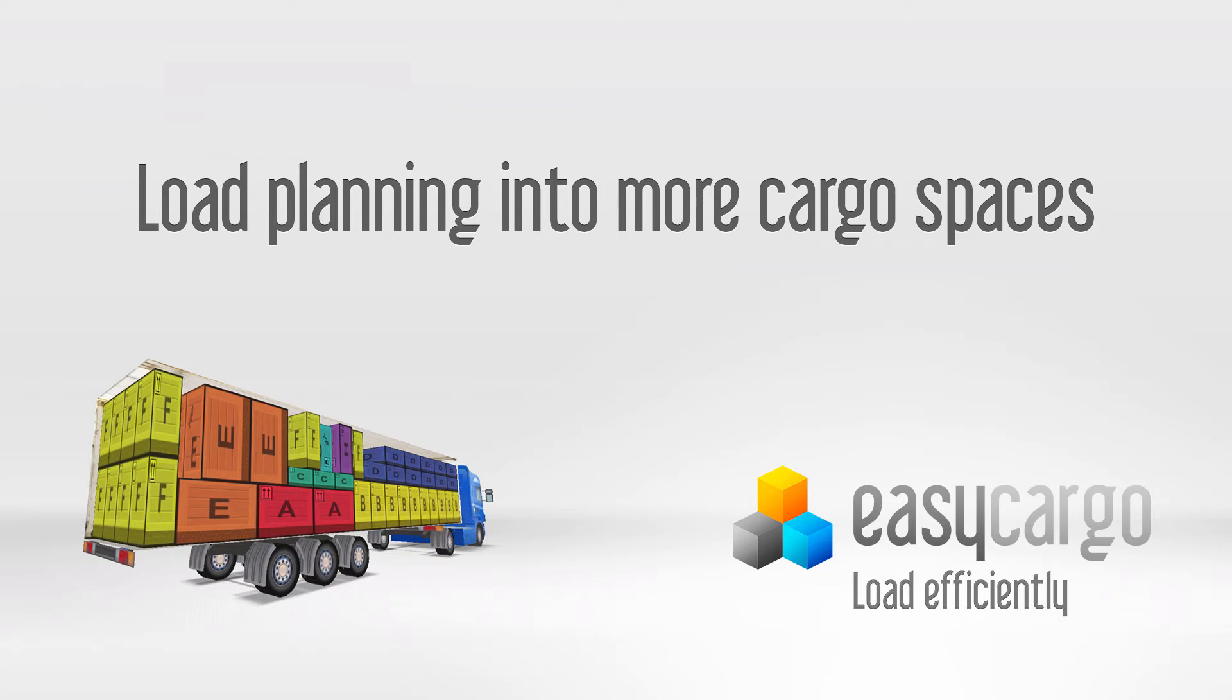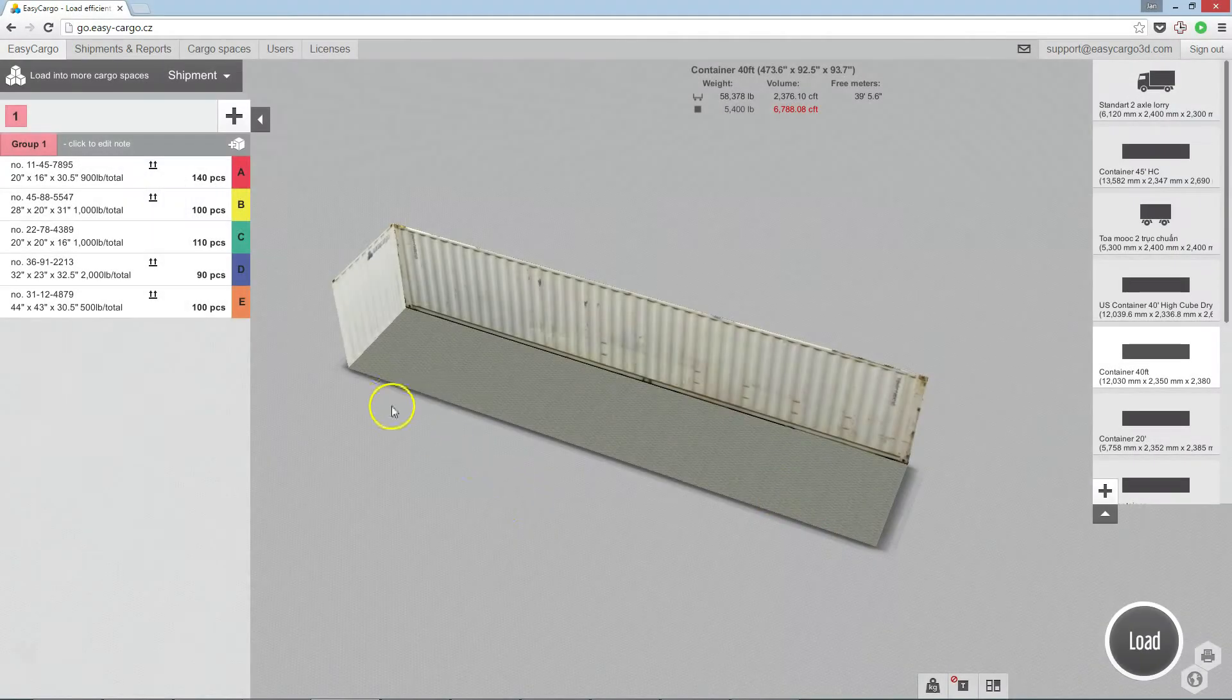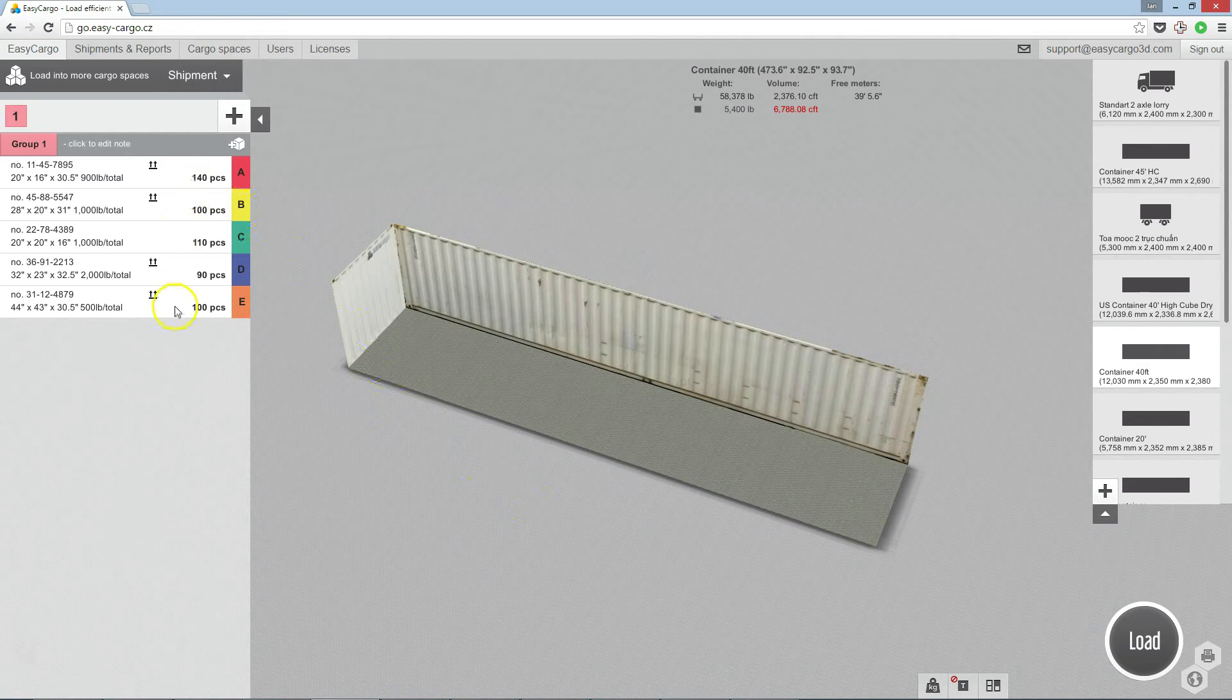Planning load into more cargo spaces. In some cases all items cannot be fit into one cargo space.